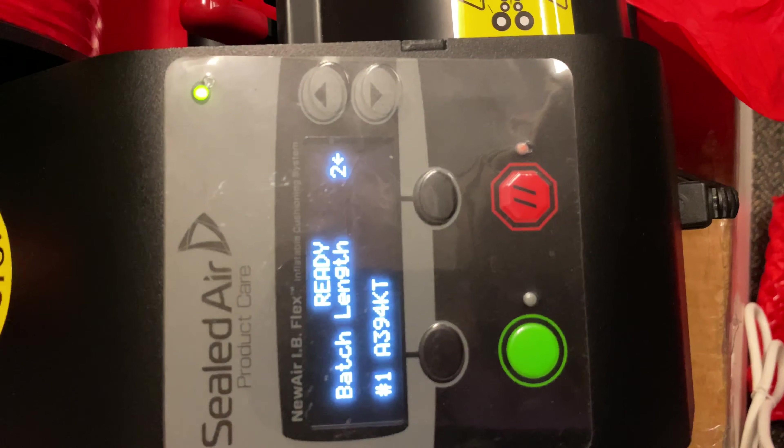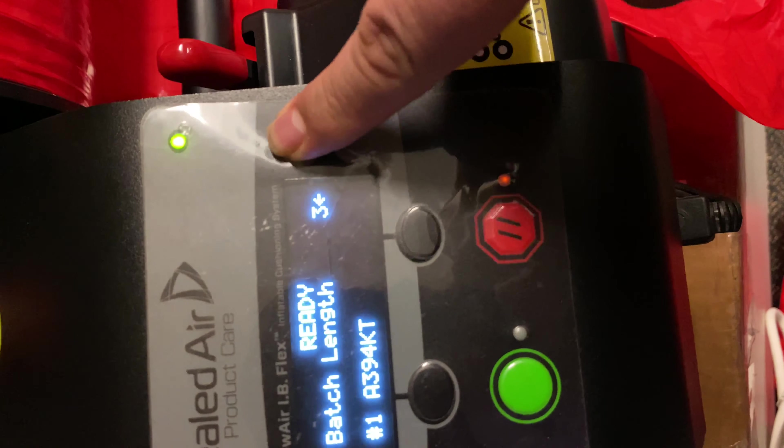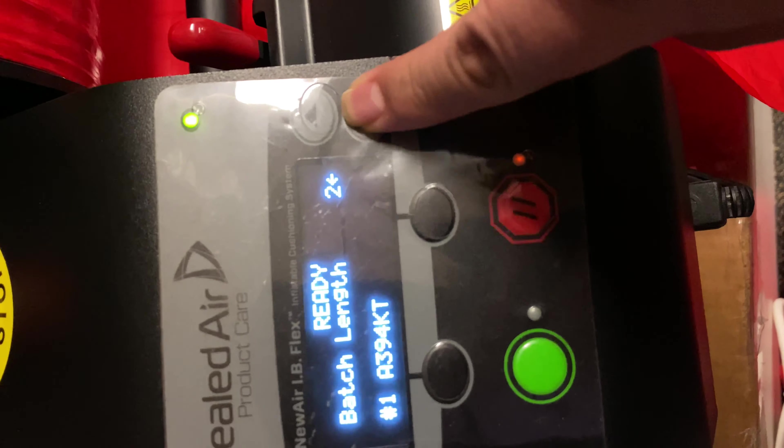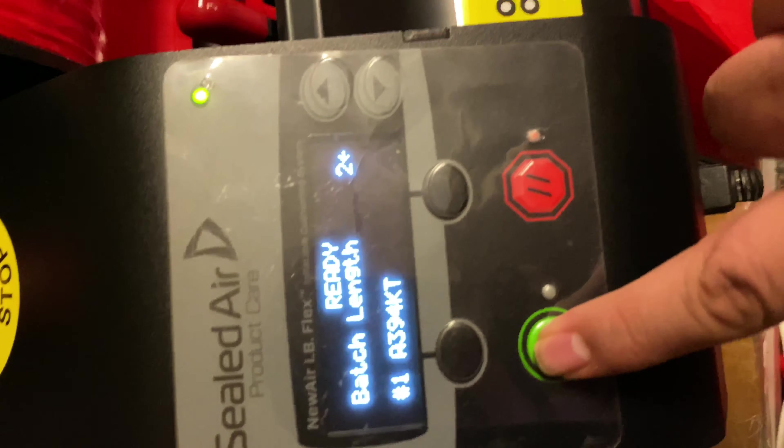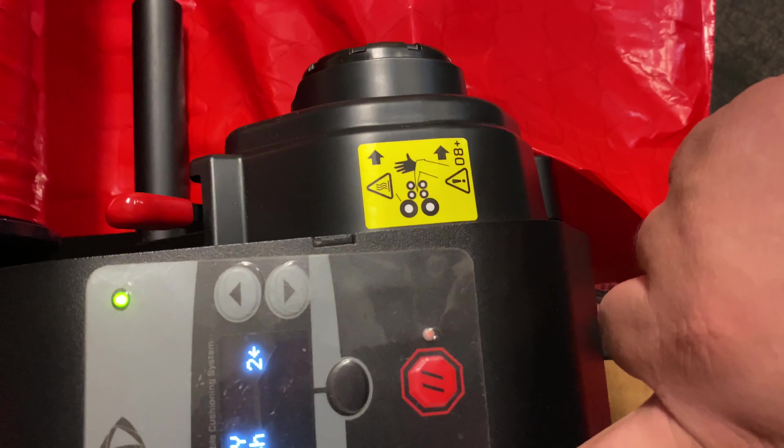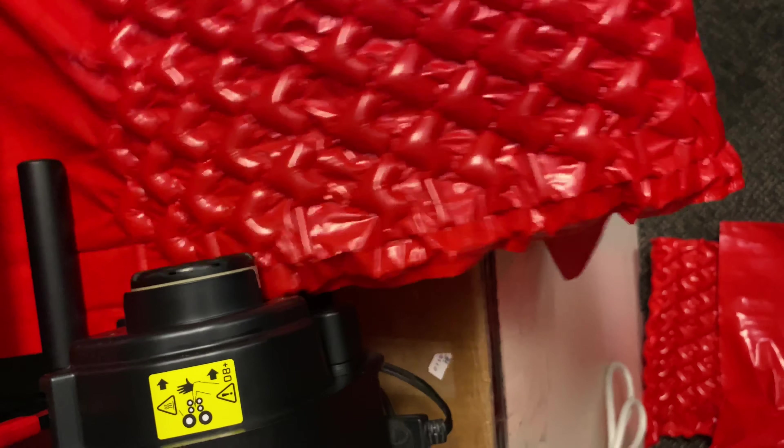And it'll say how much you want. So two is the least. Right there. There we go. Two. I'm going to go ahead and press the green one. And there you go.